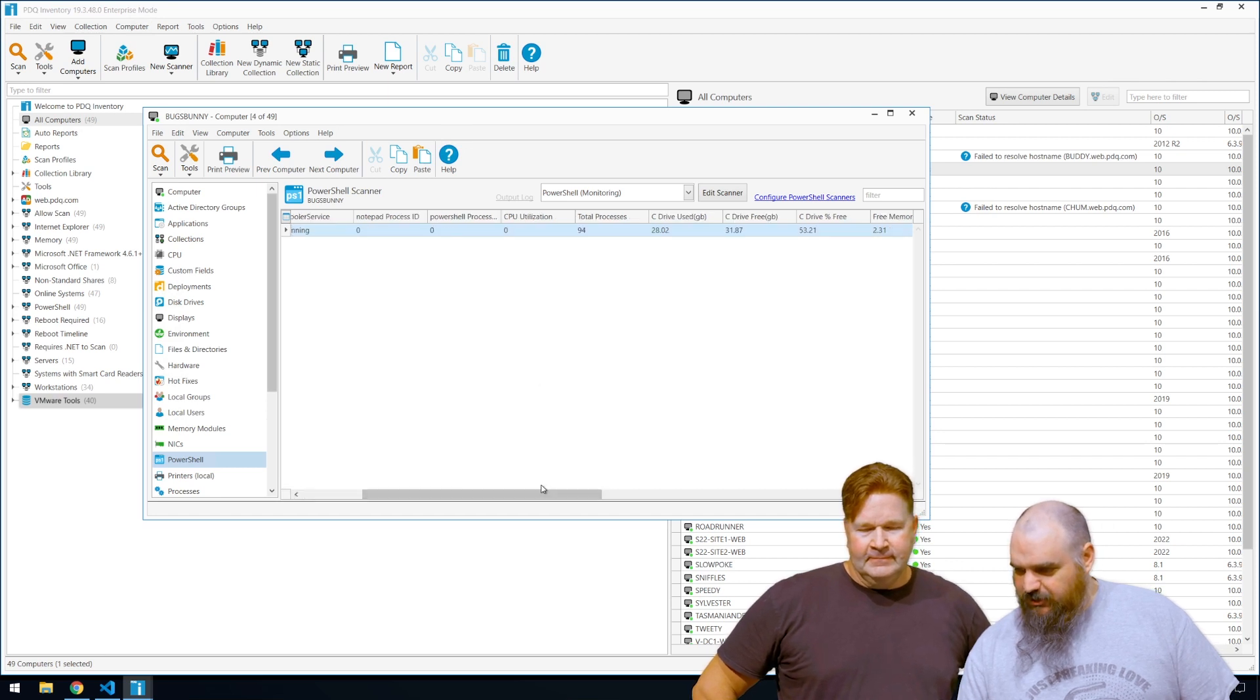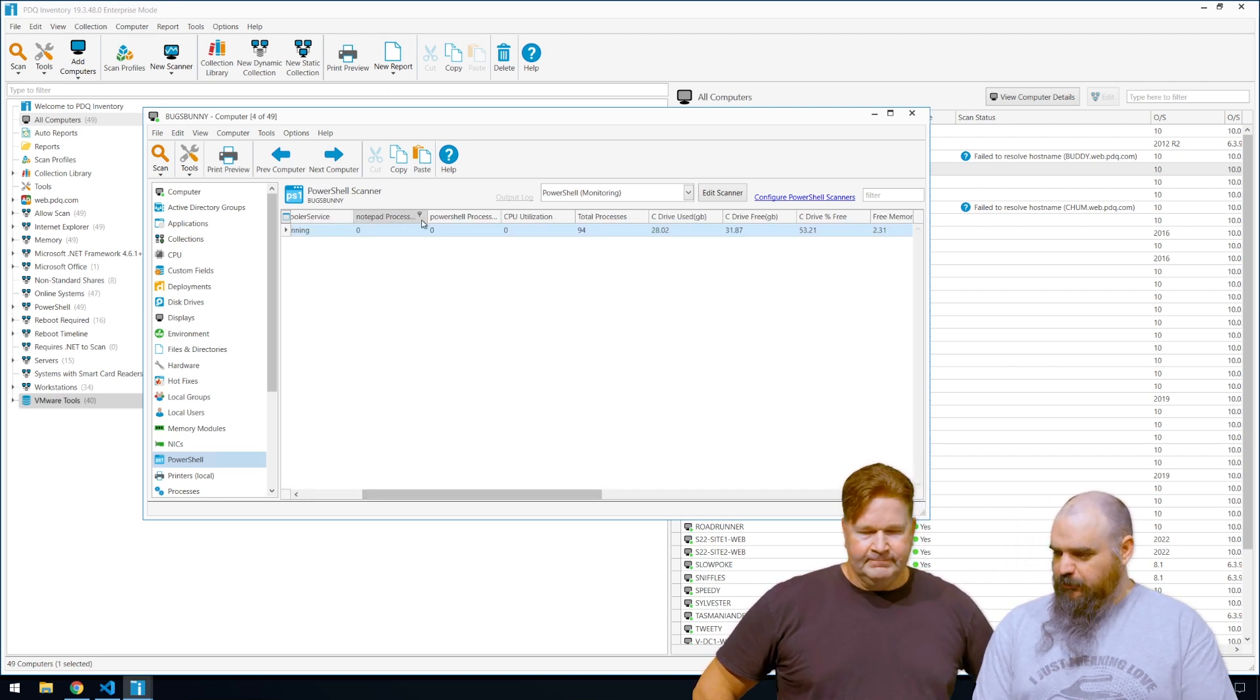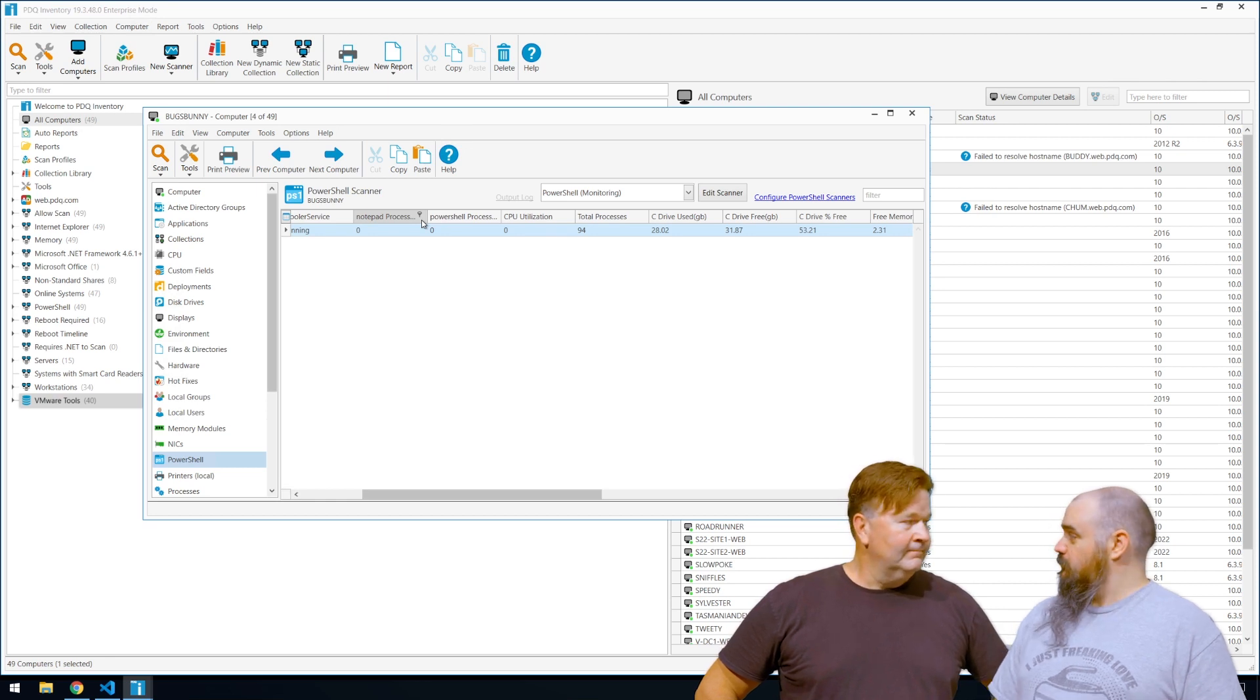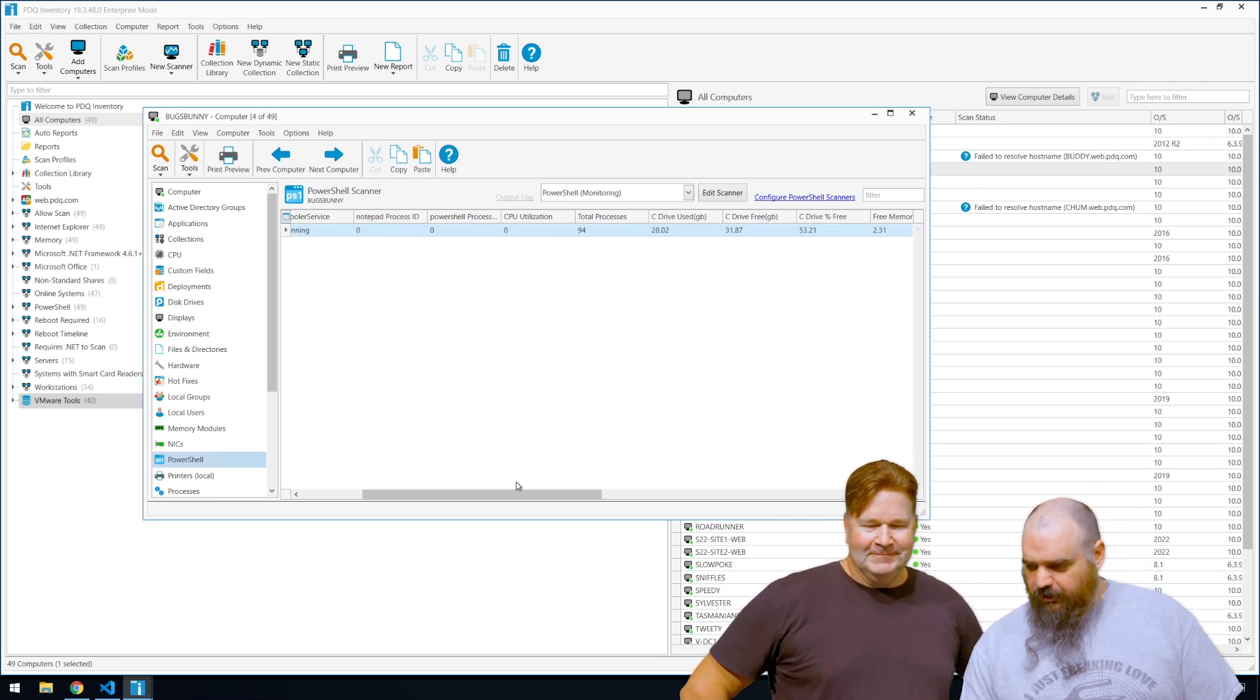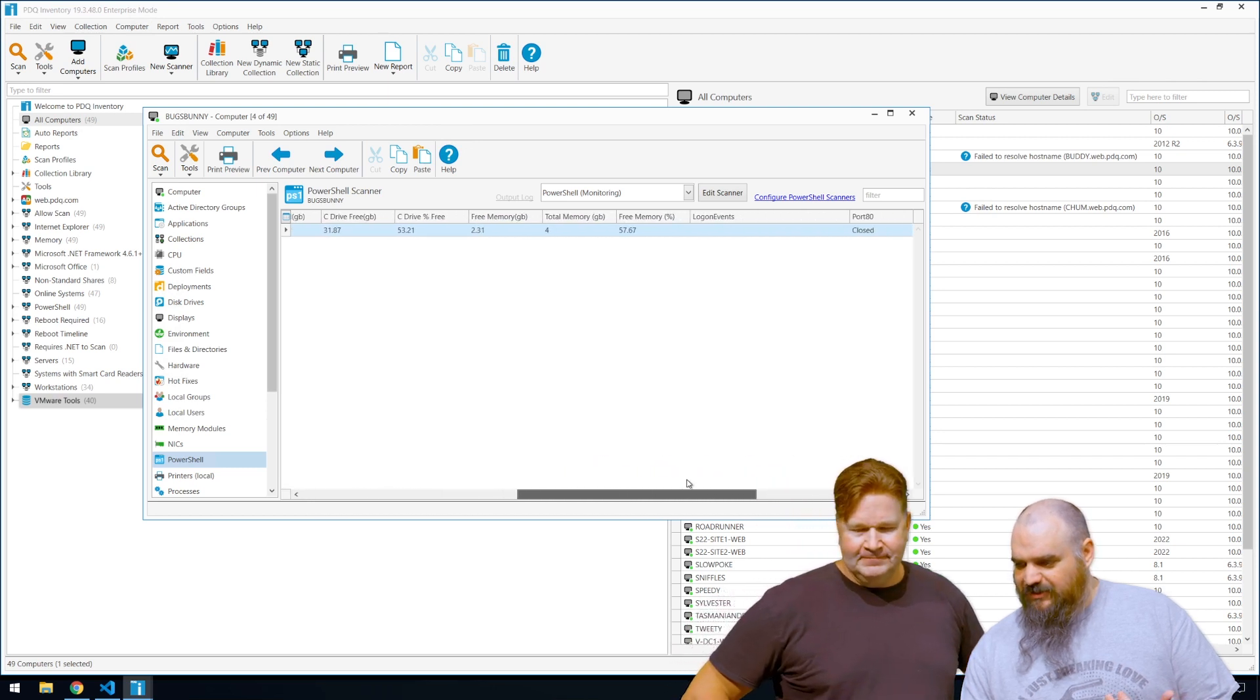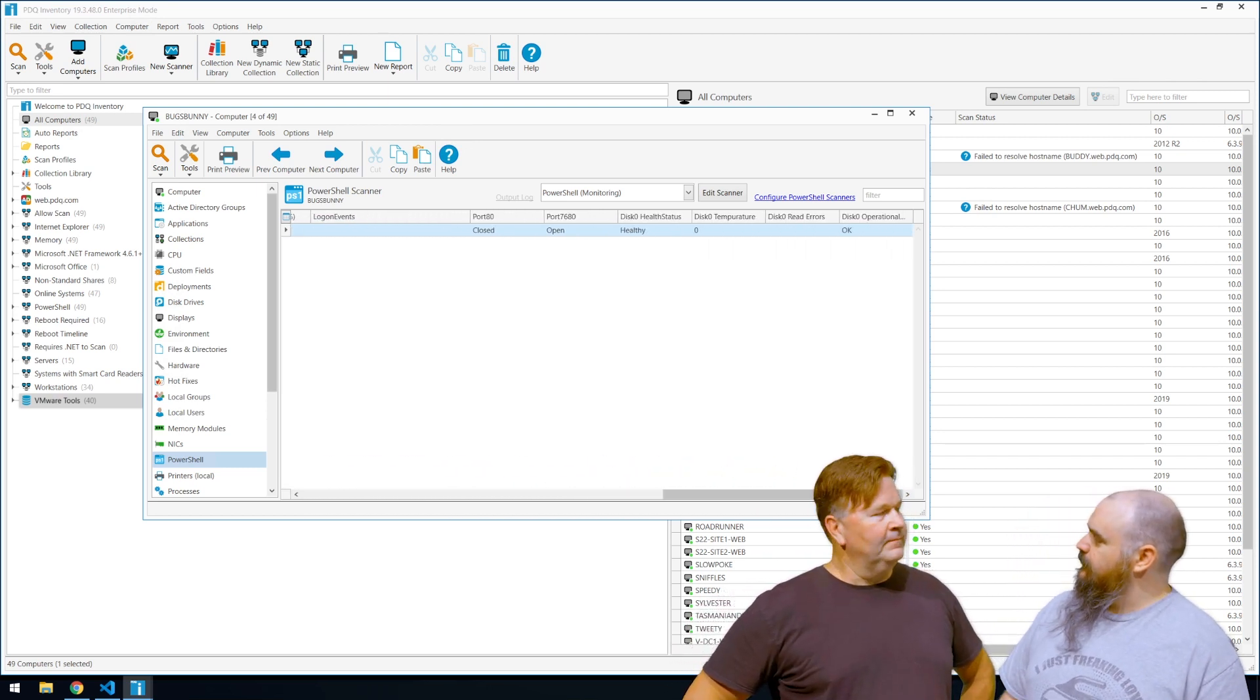So we have services. The ID, as you can see, we don't have Notepad or PowerShell running on this one. And CPU utilization, zero seems low. But who am I to judge? We have 94 total processes. So all the information is in here. But as you can see, that's not real readable.